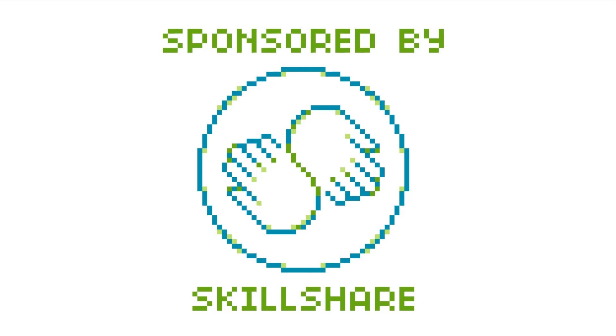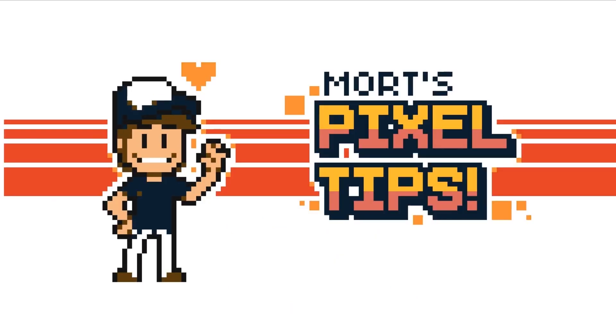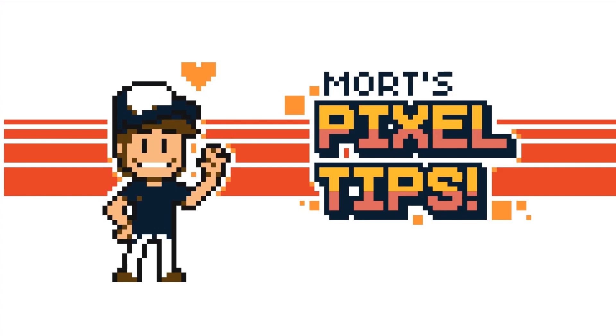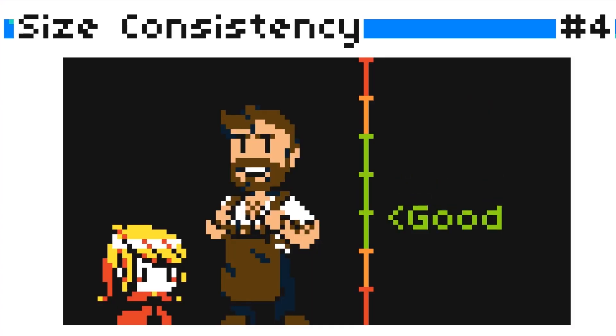This video is sponsored by Skillshare. Hey guys and welcome to another video. In this video I want to cover a few different topics.